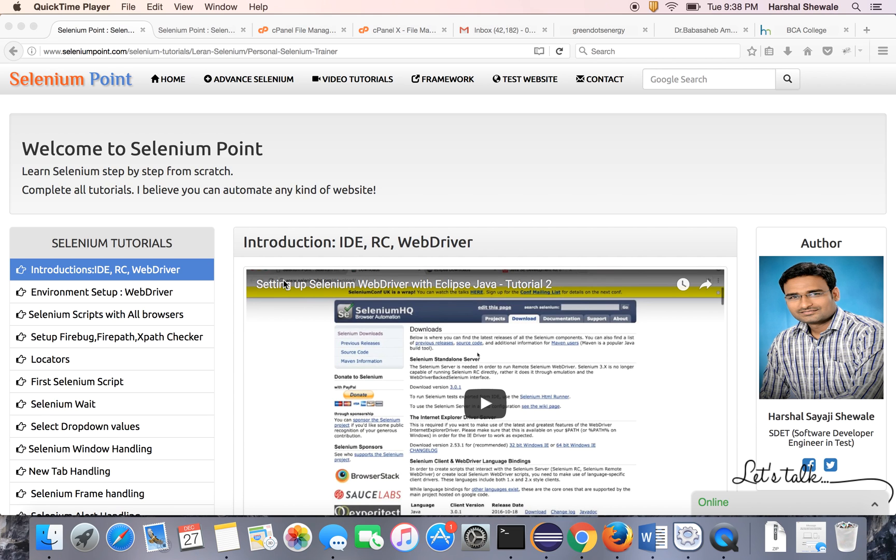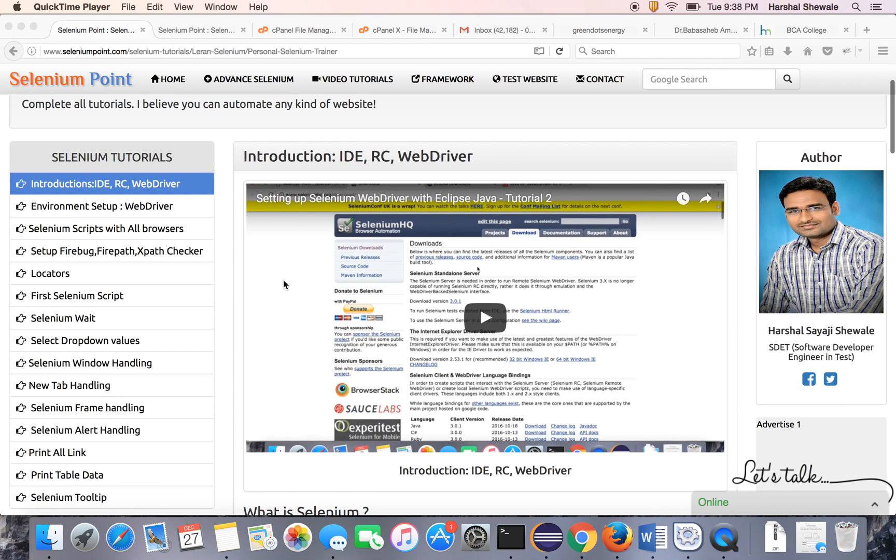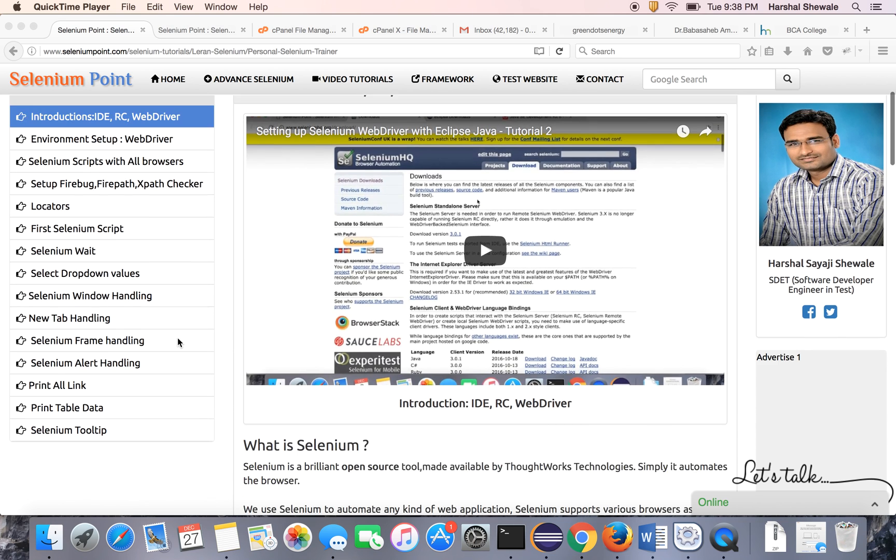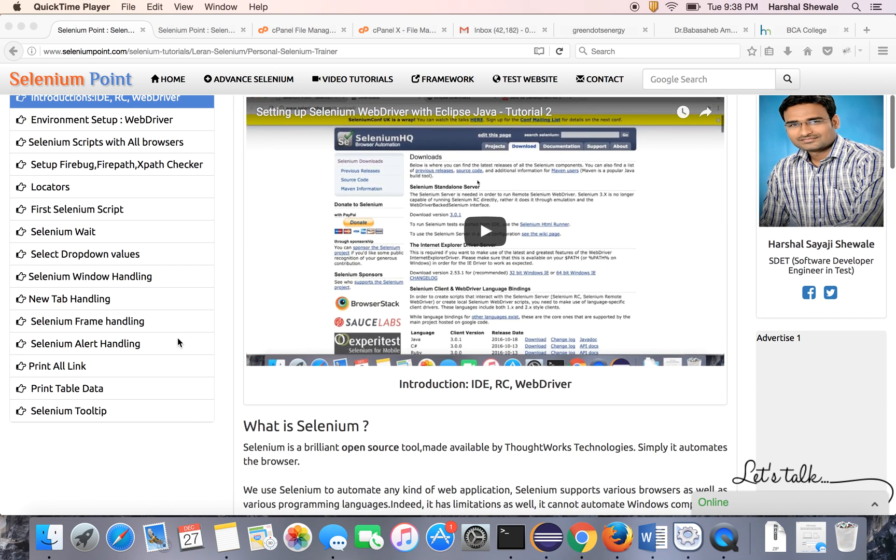Hello friends, welcome to Selenium Point. My name is Herschel and I'm going to teach you Selenium from scratch. So let's start with today's tutorial.